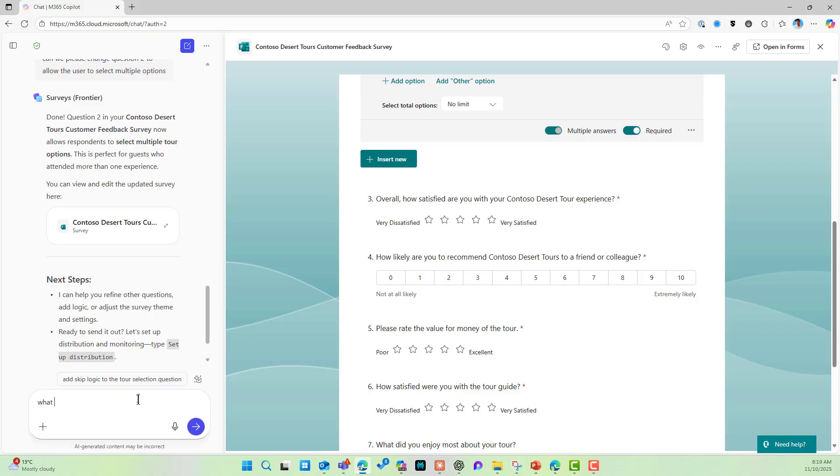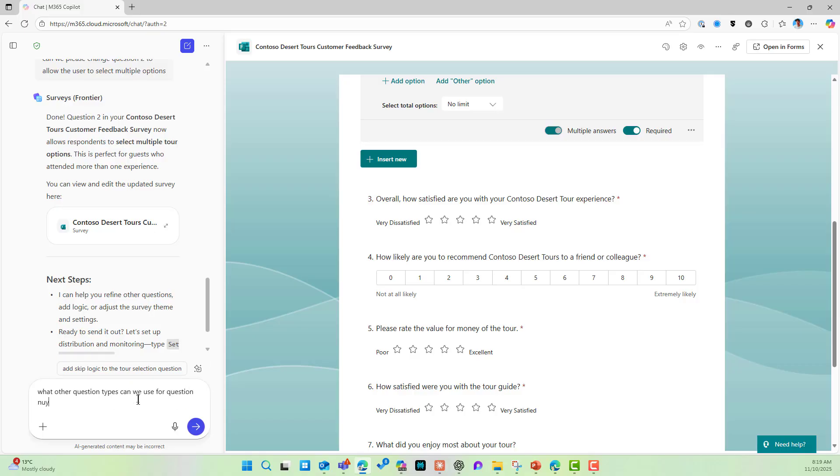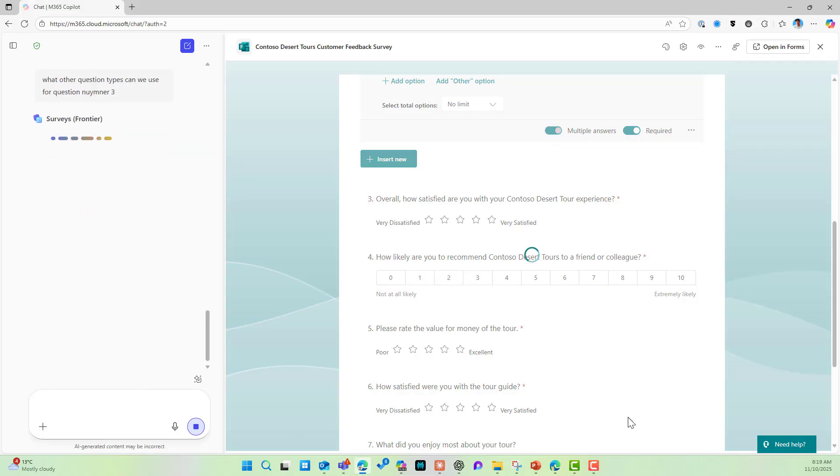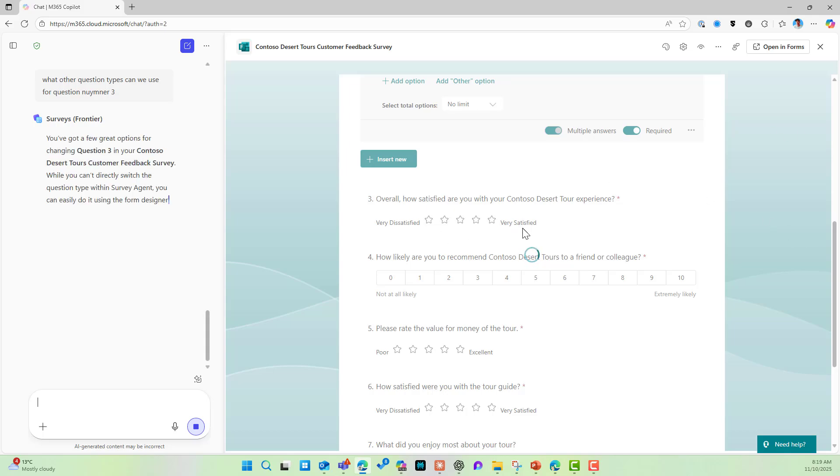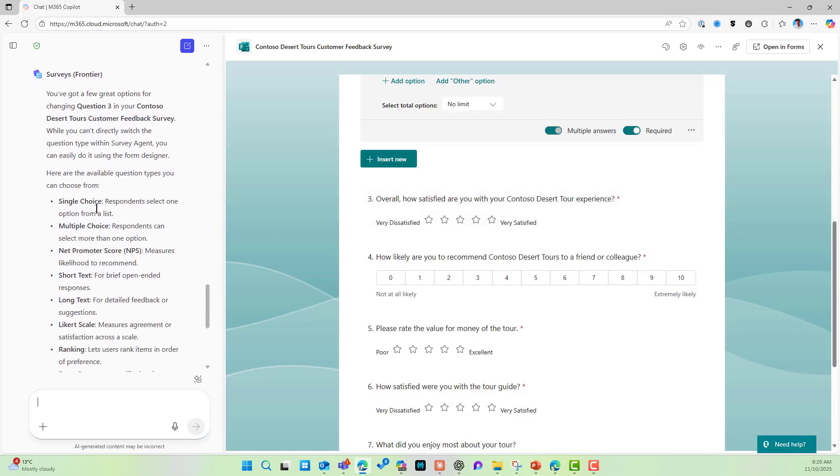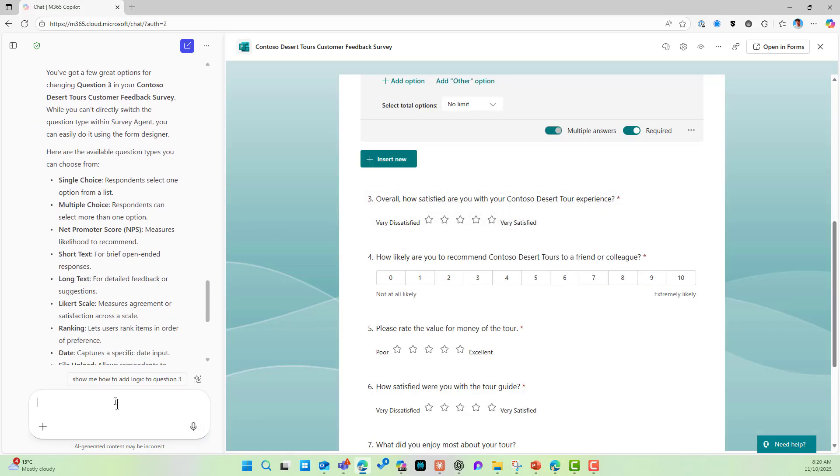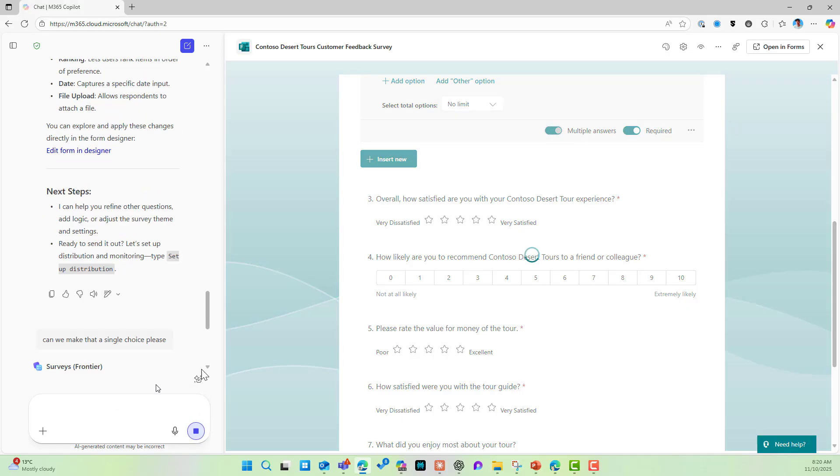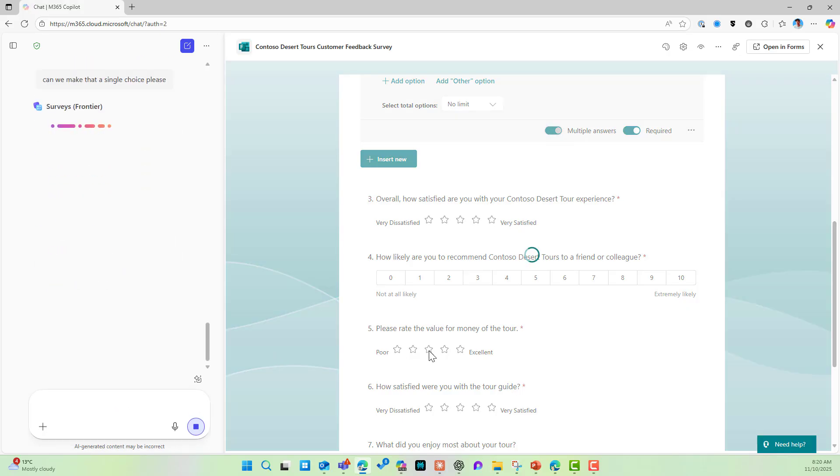Let's say, what other question types can we use for question number three? And so at the moment, we've got our star ratings. So from very dissatisfied to very satisfied. So what if we say, let's make this a single choice, right? Can we make that a single choice, please?